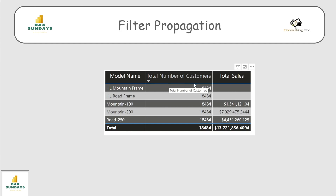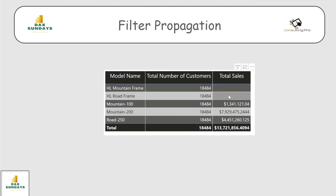In this table you can see I have my Model Name from the Product table, Total Number of Customers from a measure I created giving the count of customers, and their Total Sales. For each Model Name, the total number of customers is the same, but the total sales are different. For the first two products there is no sale, because we are not filtering the number of customers based on Model Name — we are returning the total customers from the entire dataset.